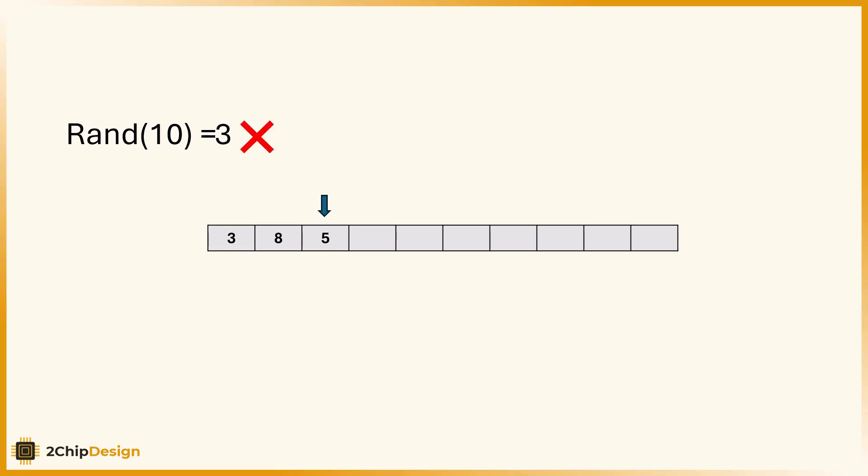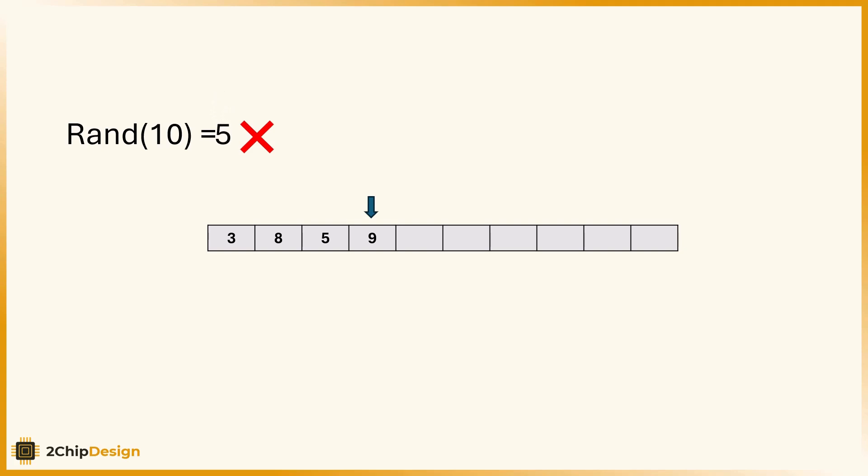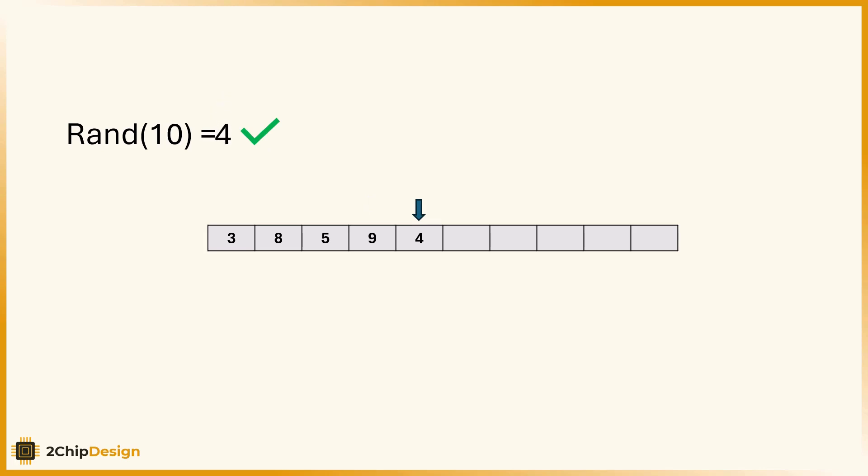But now we start getting repeats. We get another 3. We have already placed that, so we ignore it. Then 9. That's new, so we place it. Then 5 again. Nope, already used. Another 3. Again, a 9. You're starting to hit a wall. Eventually, we get a fresh number, like 4, and place it. But look what's happening. As we fill more positions, it's getting harder and harder to find numbers we haven't seen yet.